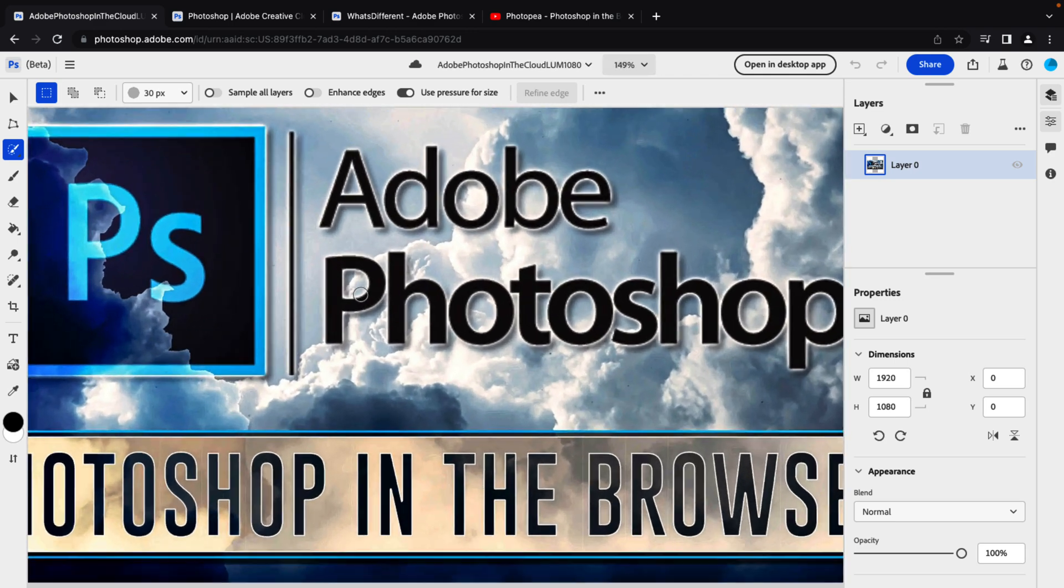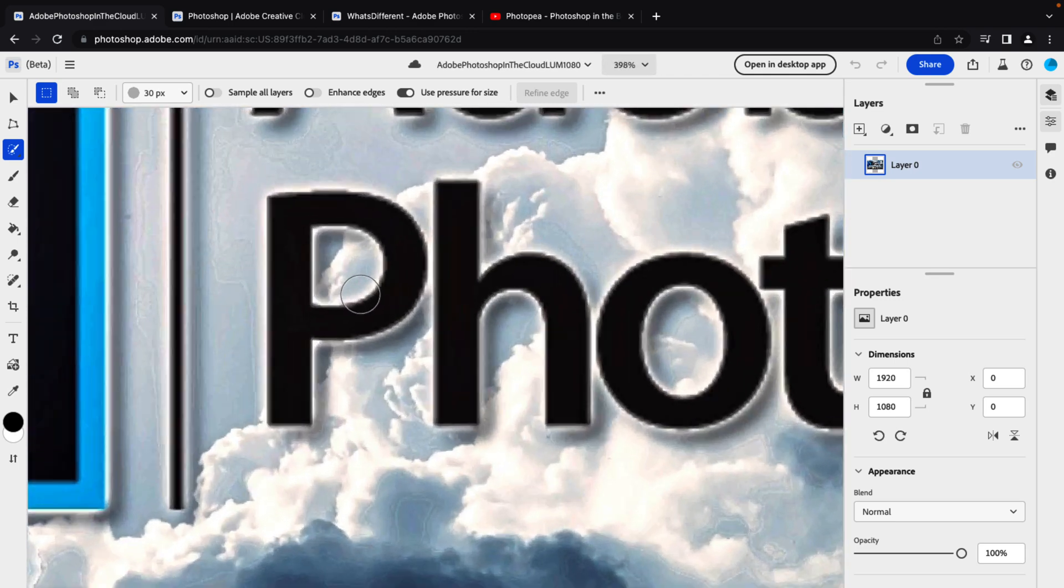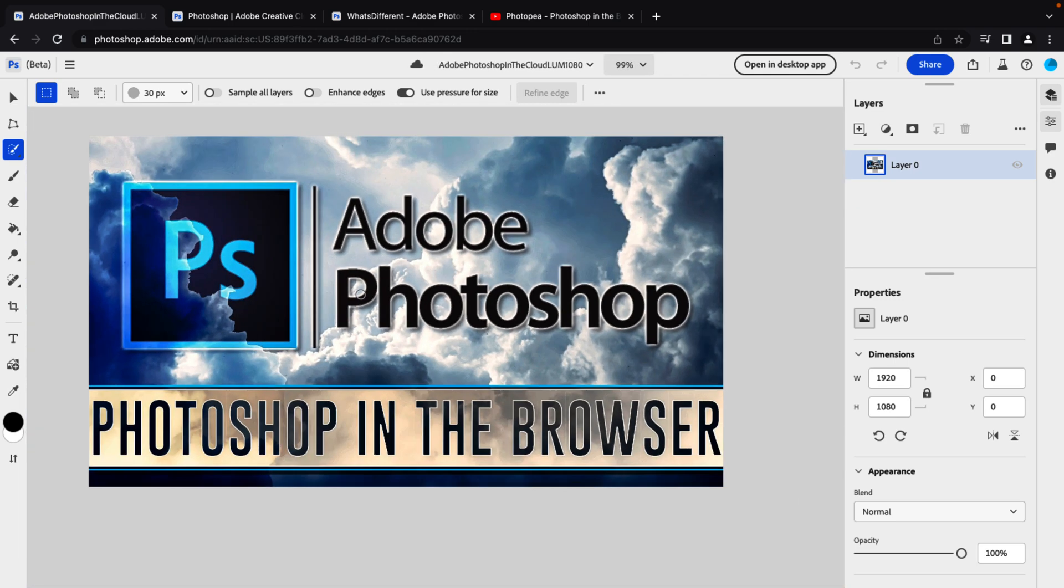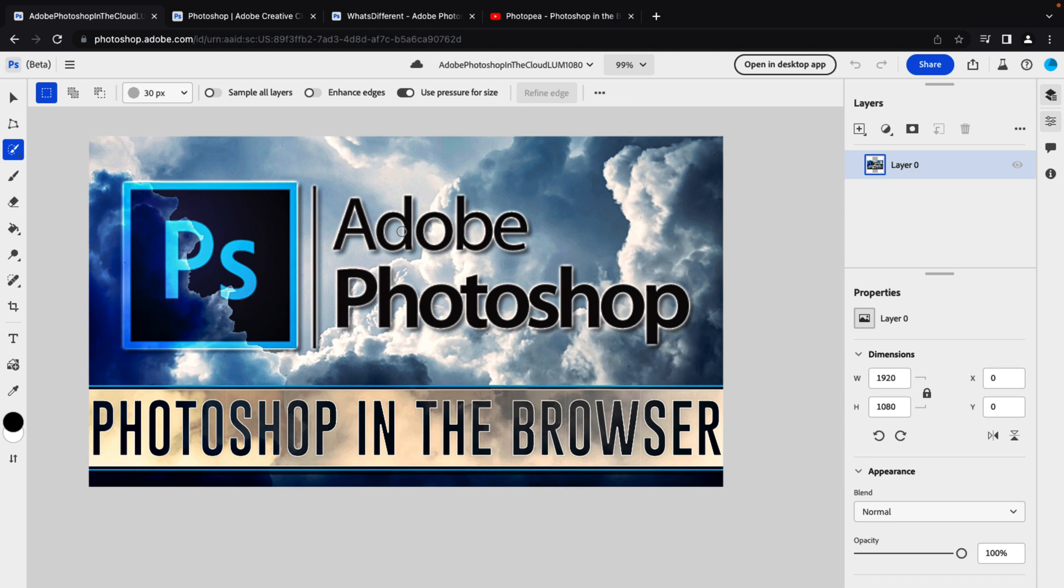So if you're wondering, it behaves very much like Photoshop. The performance is quite solid. There is pressure sensitivity. Now interestingly enough, and this boggles my mind, there does not seem to be the option to go full screen in the browser, which seems like a massive omission to me.